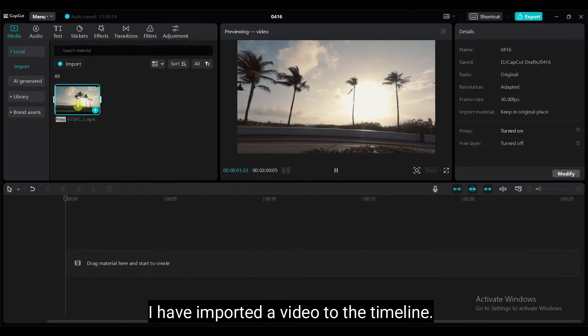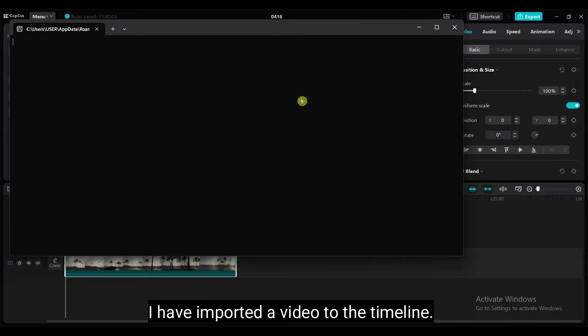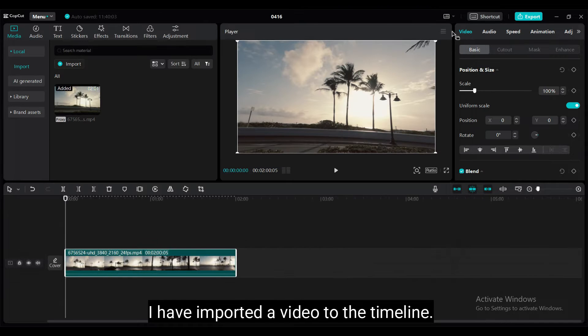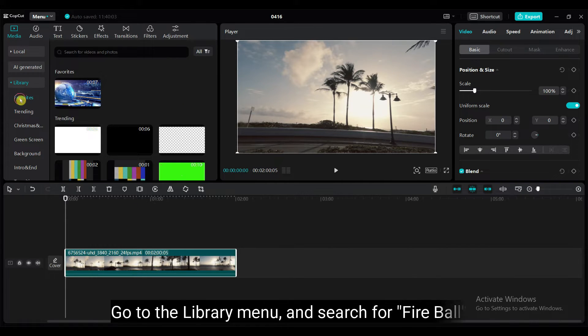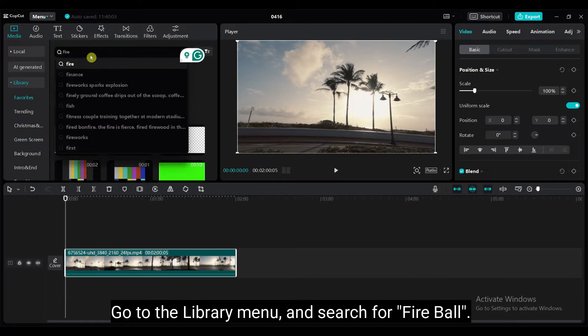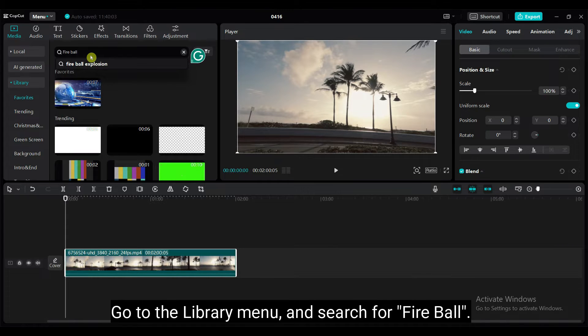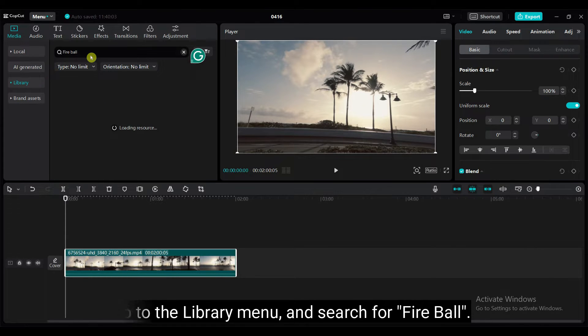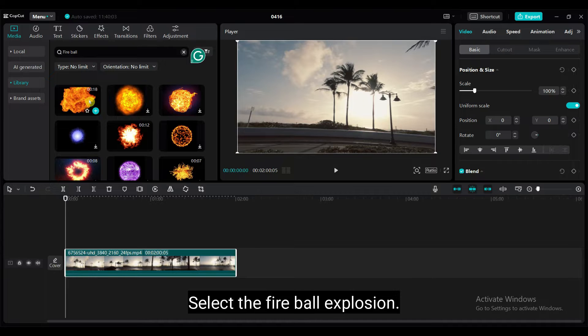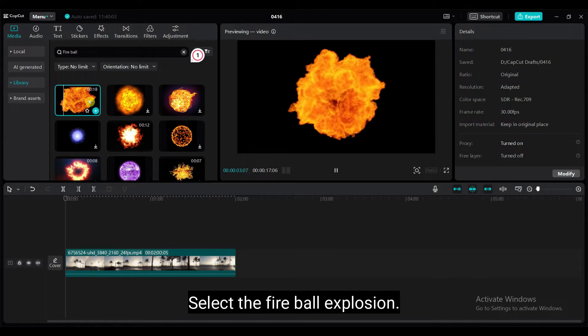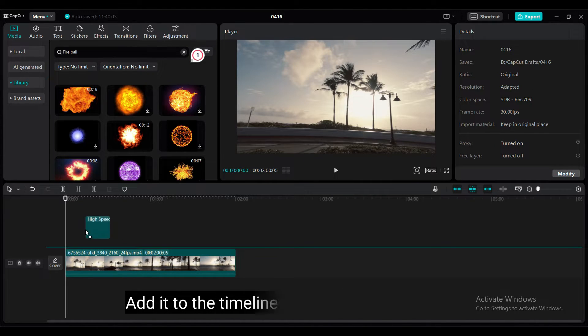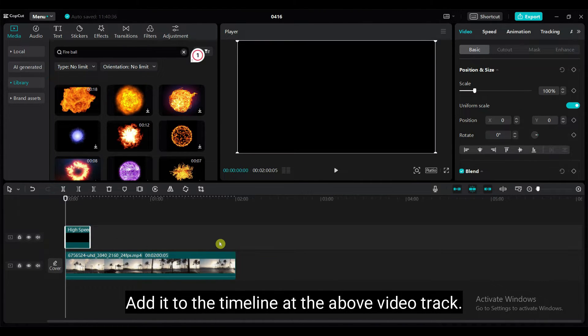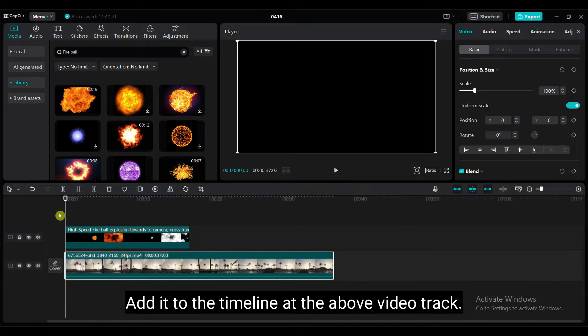I have imported a video to the timeline. Go to the library menu and search for fireball. Select the fireball explosion. Add it to the timeline at the above video track.